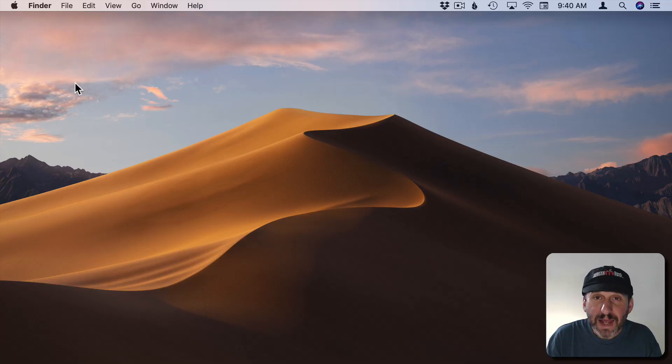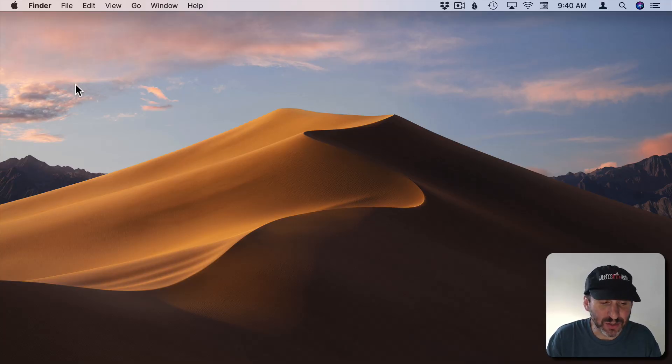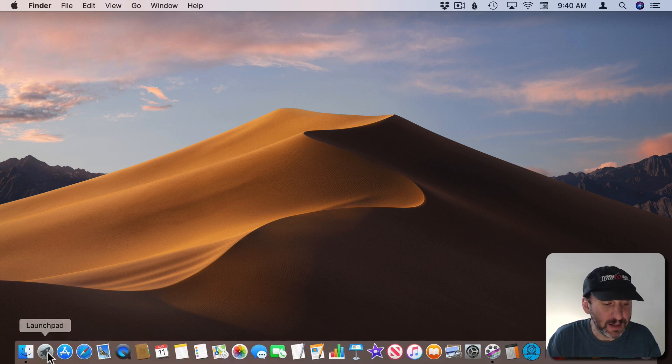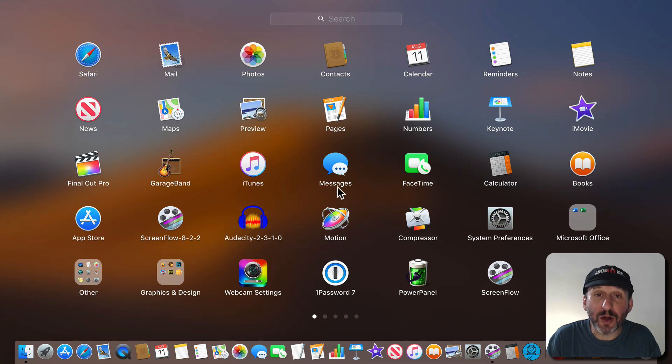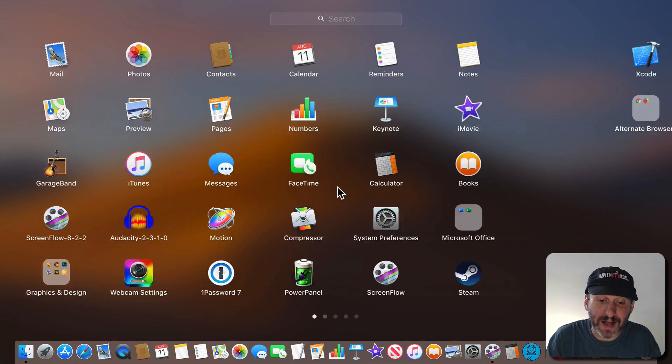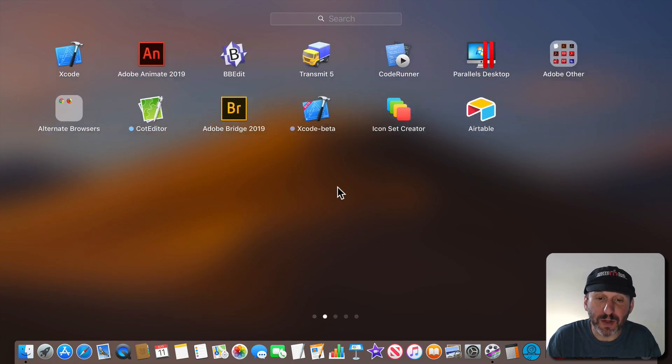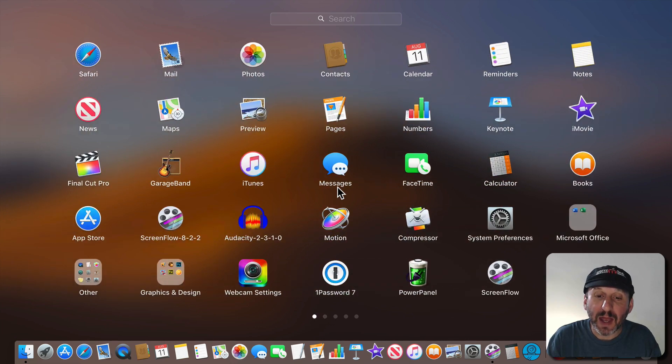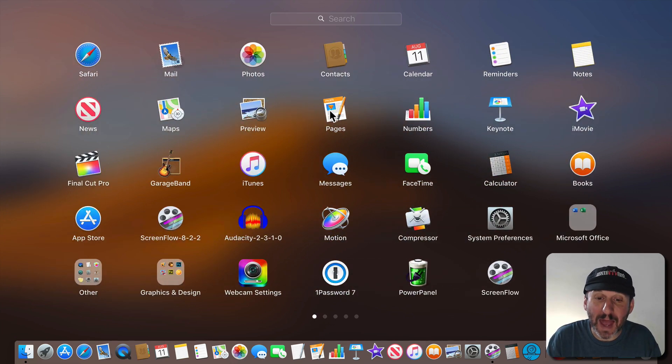So for any app that you got from the Mac App Store it's easy to uninstall. You just need to launch Launchpad which you should find here in the Dock. It brings up all your apps. You can use your trackpad or mouse to swipe between pages.